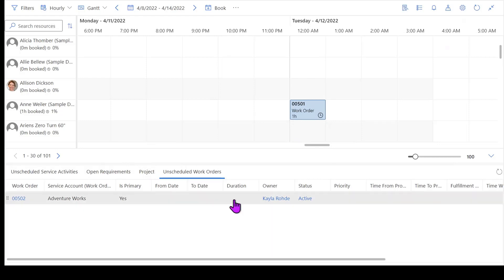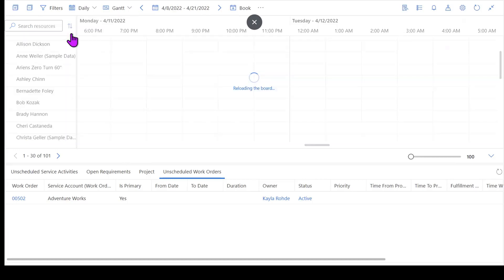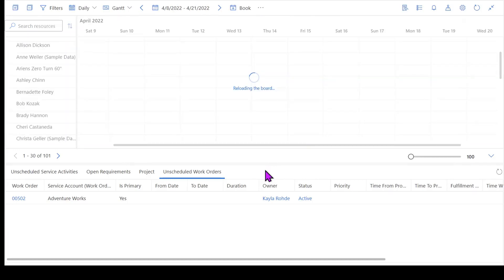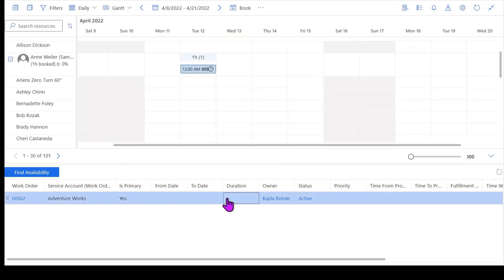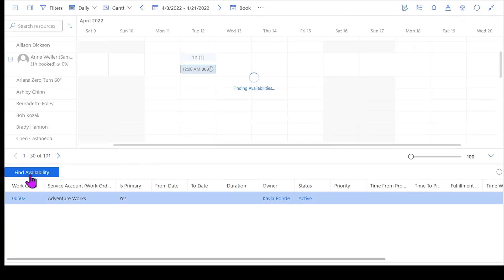So from here I've still got another work order that I want to schedule, and this time I don't want to manually look to find somebody who's available. Instead I want the system to search for me and tell me who's available. I'm going to go ahead and switch us back to the daily view here real quick. Now when I click on an item that's in my unscheduled work orders list, you'll notice that this find availability button pops up.